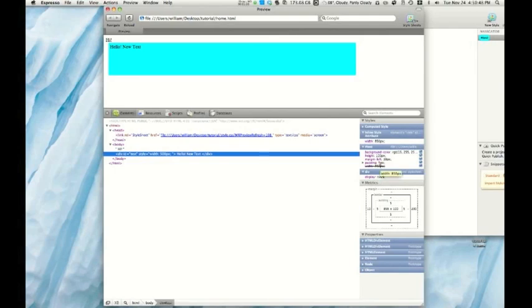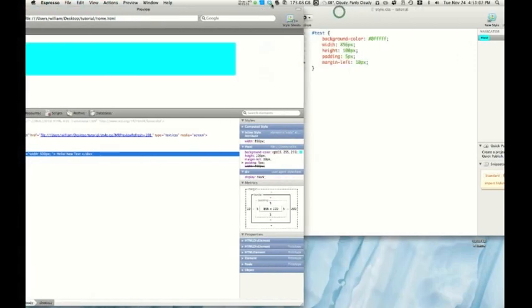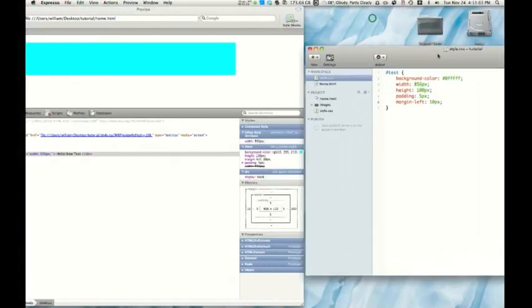So what we have is down here when you go into metrics, the box model basically shows you all of your settings that you've got.